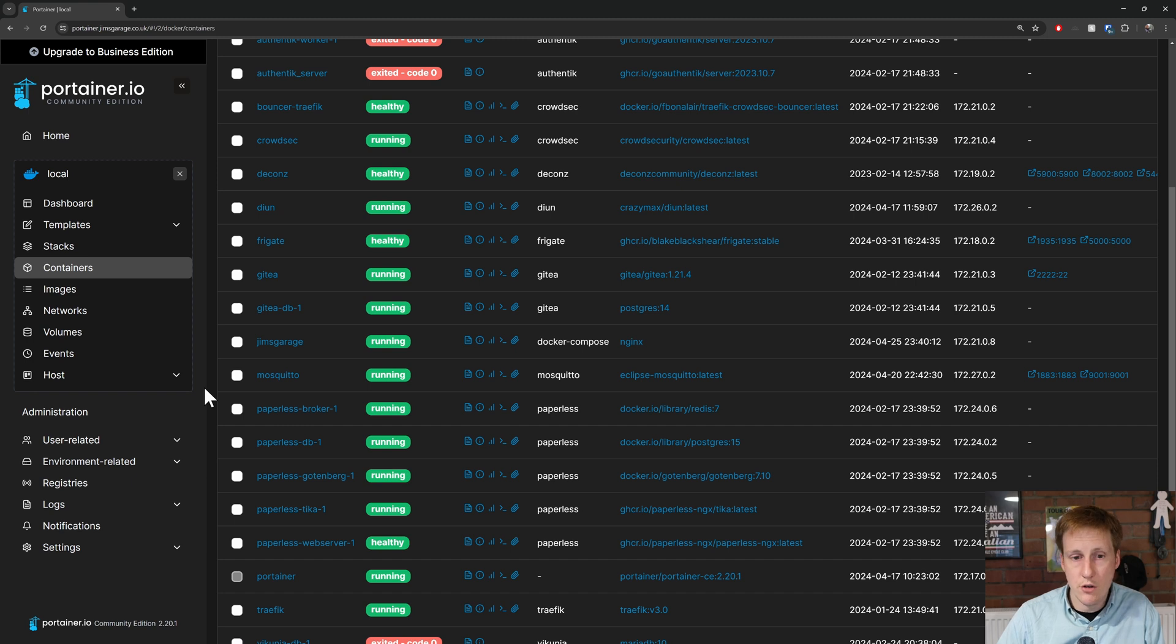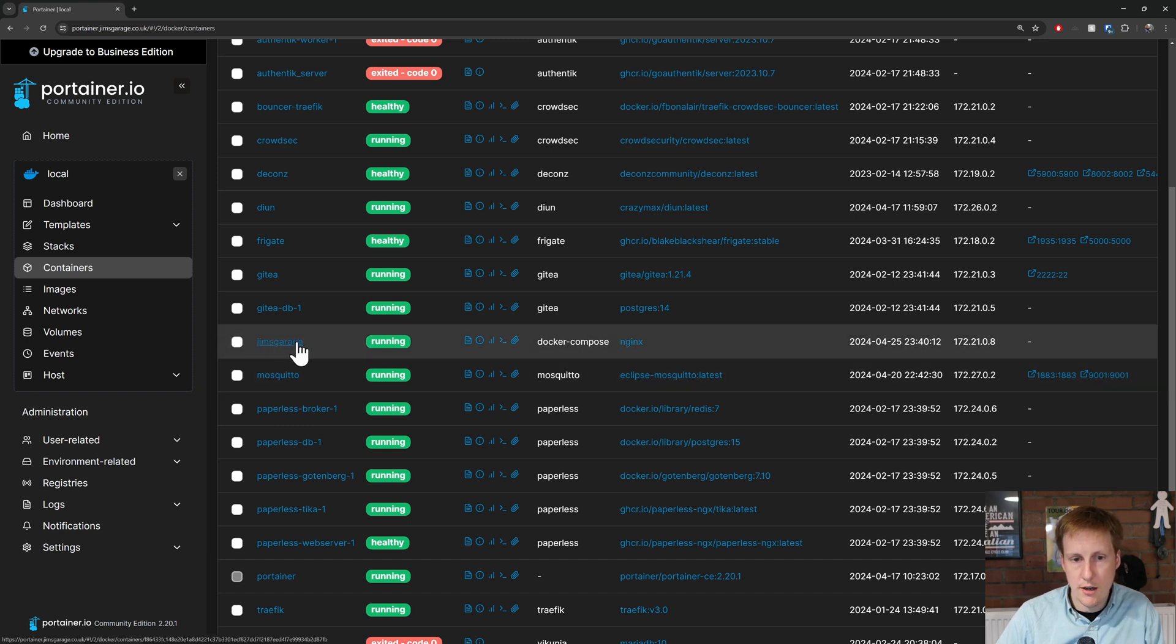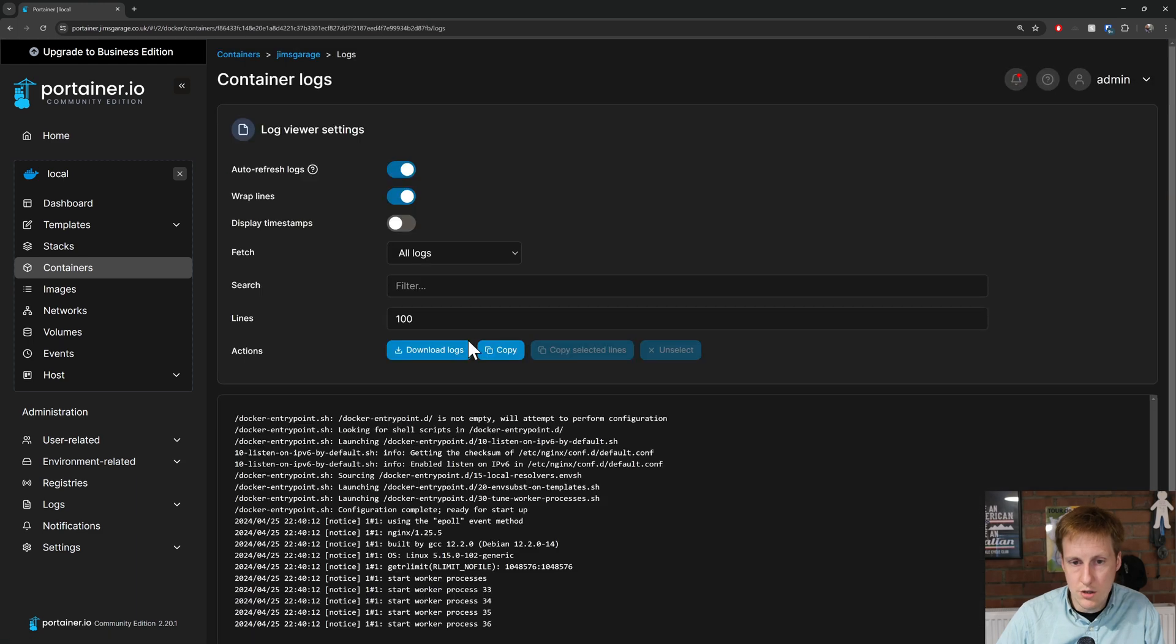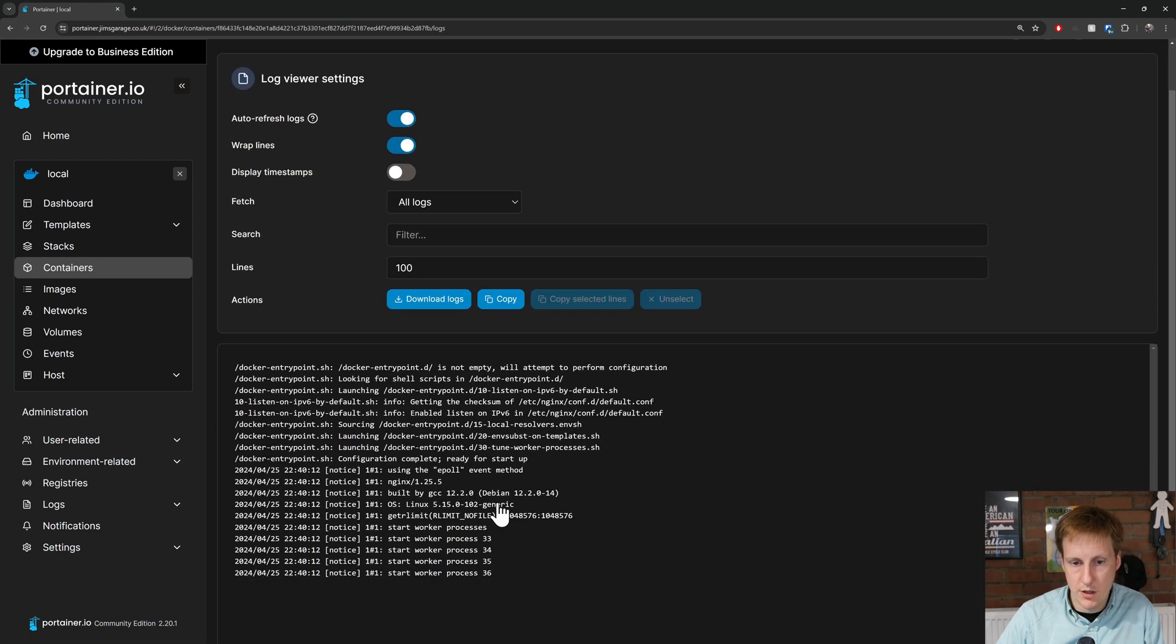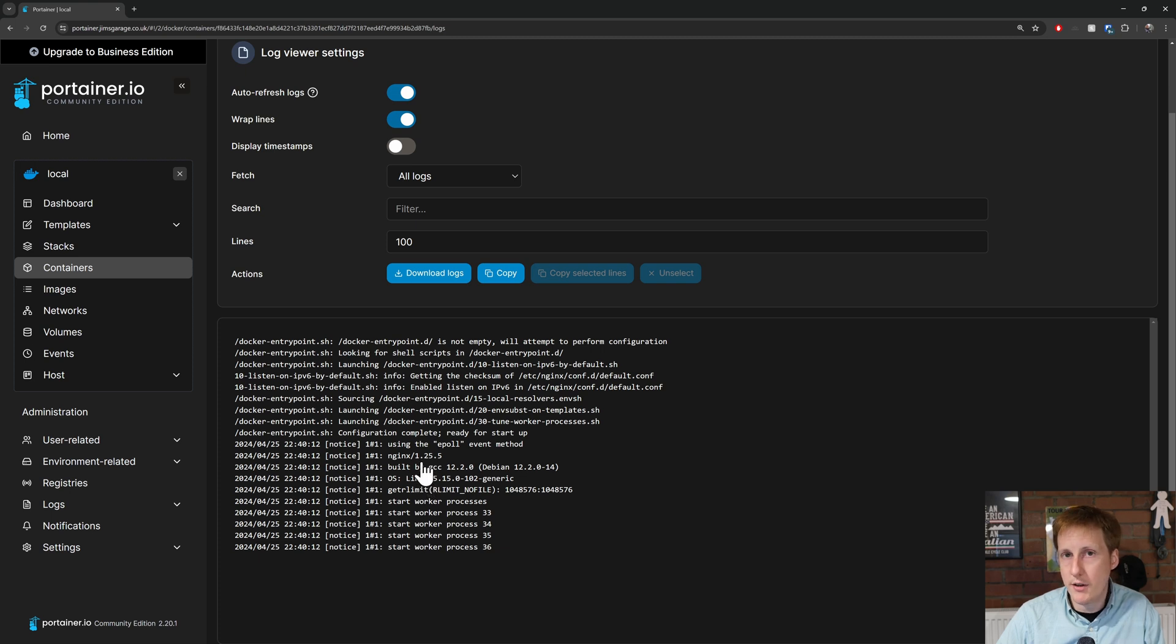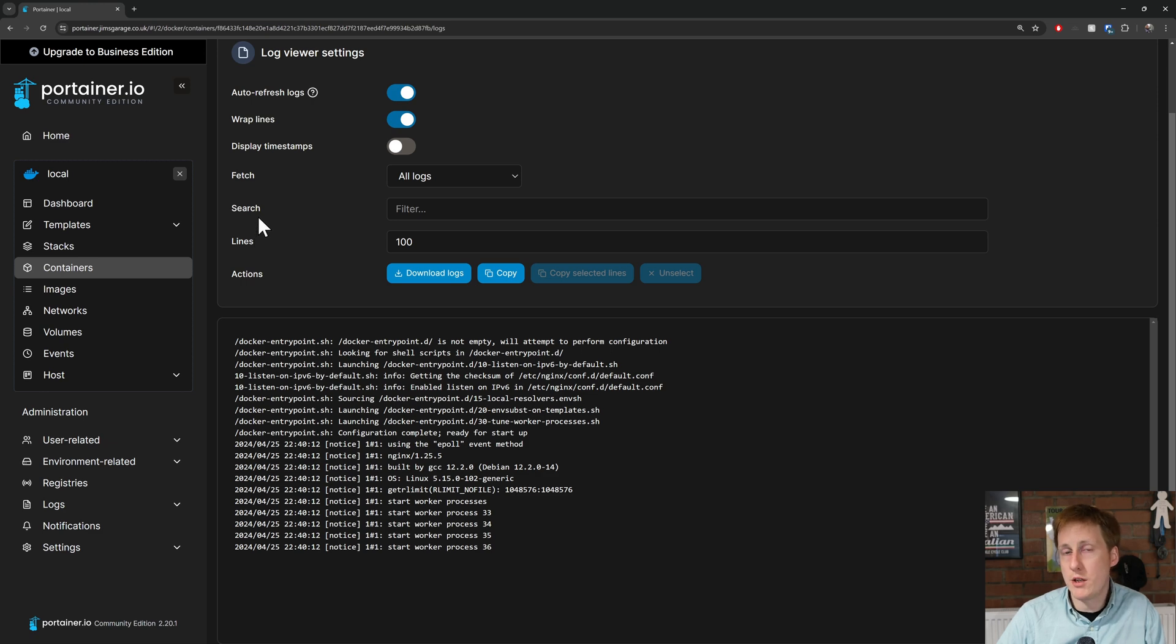So, if I head over onto my Portainer machine now, you'll see here I've got Jim's Garage, that Docker Compose Nginx file, which was just spun up a few seconds ago. If I hit the logs, you can see that everything is up and running. We don't have any errors with that. And now, hopefully, if I navigate to that nginx.jimsgarage.co.uk, I should be greeted with the web page. So, let's take a look.